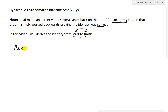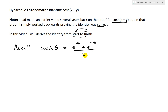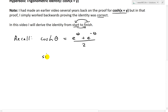So the first thing I want to do is recall the definition of cosh, or hyperbolic cosine, as well as for sinh, hyperbolic sine. So we have: cosh(θ) equals e to the θ plus e to the negative θ, divided by 2, by definition. And also for sinh, the only difference is it's going to be e to the θ minus e to the negative θ, over 2.